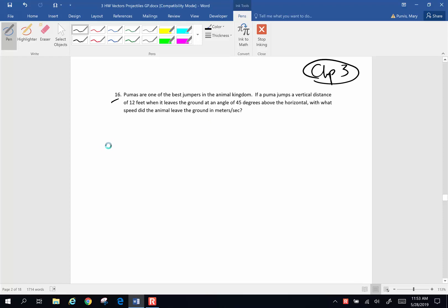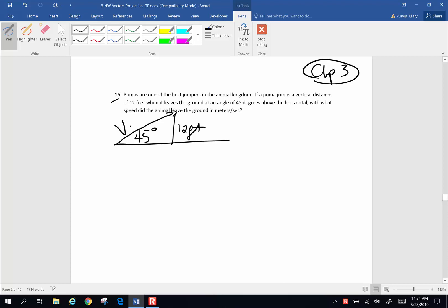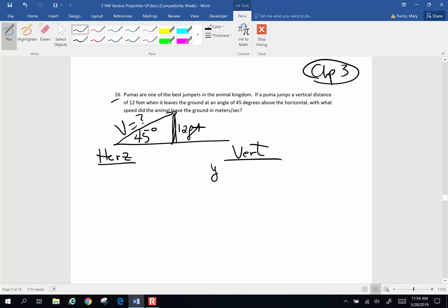Here's a little picture of what is going on. We've got our little puma that's going to jump a vertical distance of 12 feet at a 45 degree angle and we want to know the speed — how fast is the puma leaving the ground? Let's take a look at the horizontal information and the vertical information that we have. Vertically, we know that the puma goes upward 12 feet. Horizontally, we know nothing.